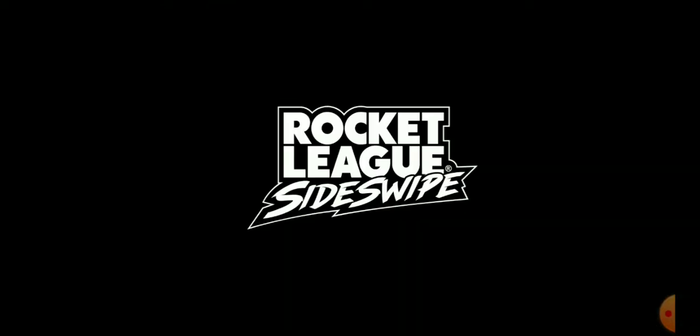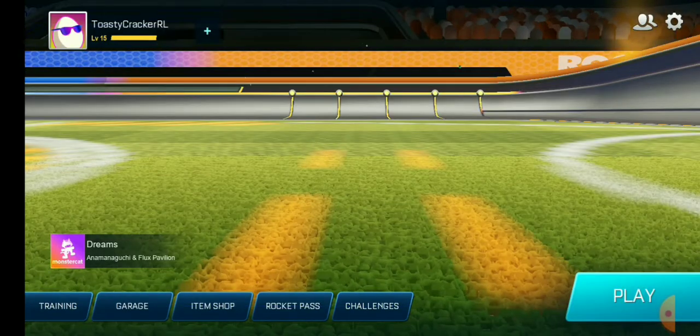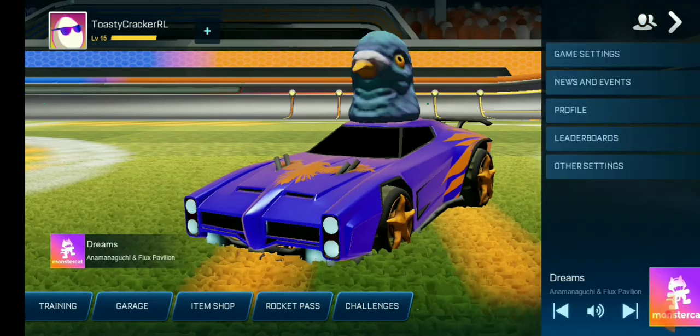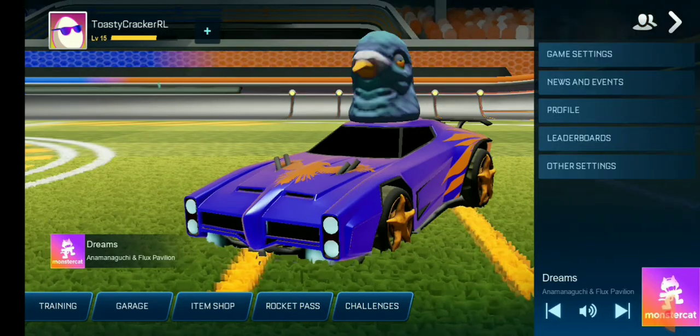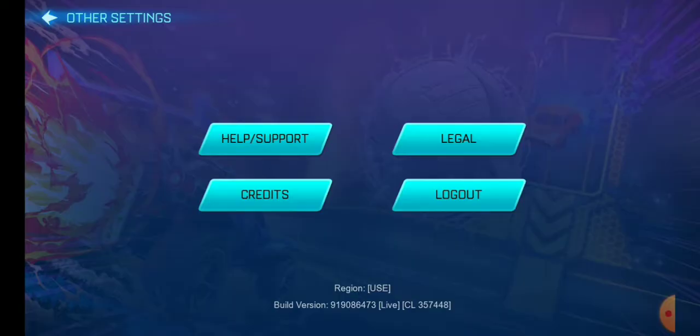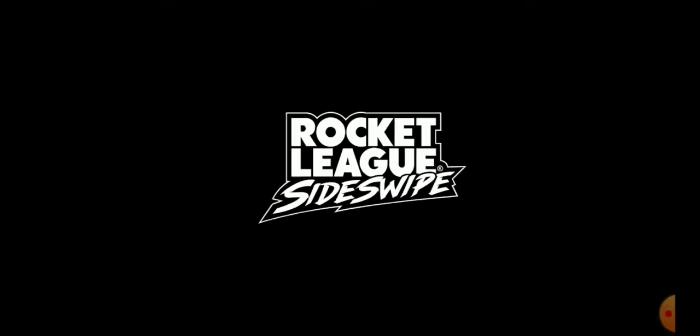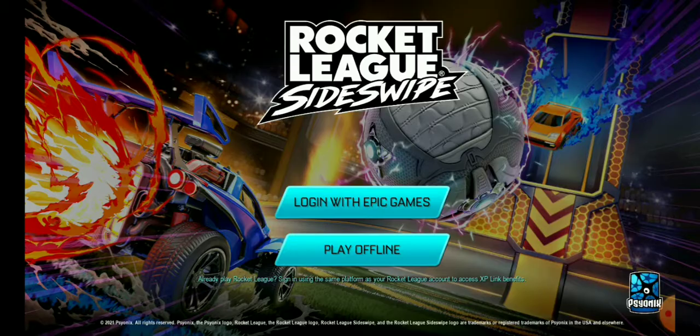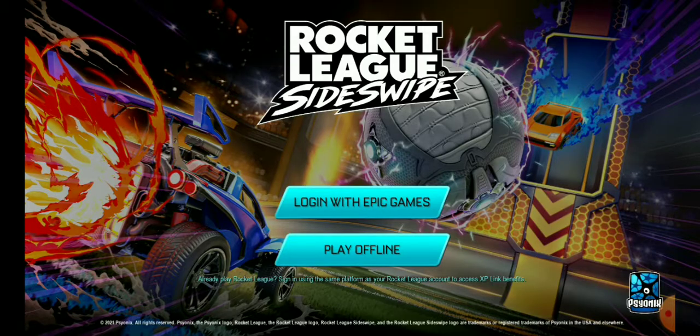Today I'm going to be showing you guys how you can log into Roblox sites, because this is a problem I had — it would not let me log in.